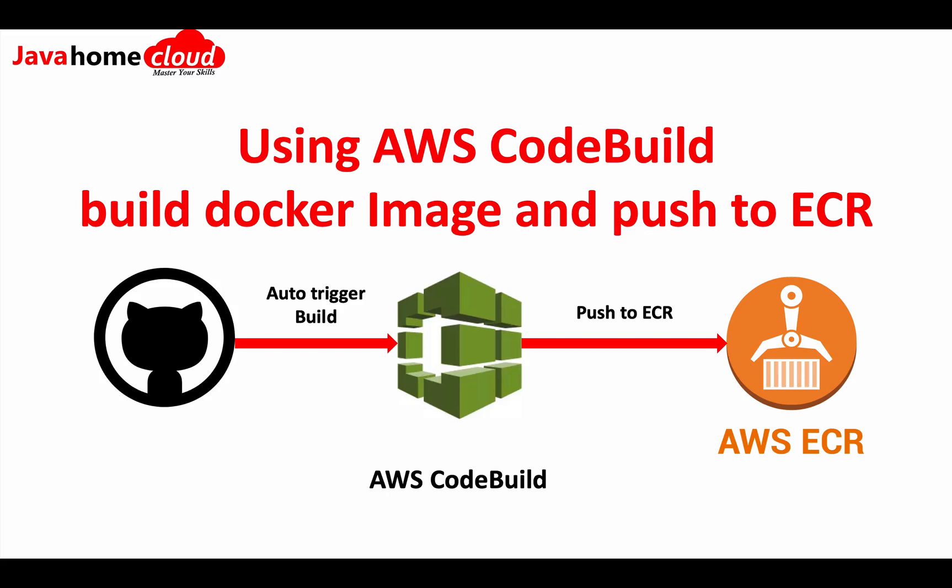In this video, I am going to show you how to build Docker images using AWS Code Build and push them to Elastic Container Registry.